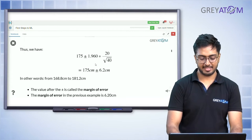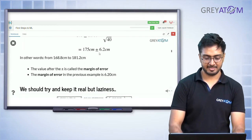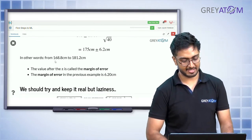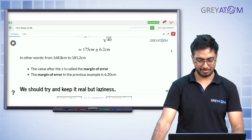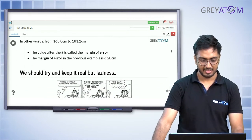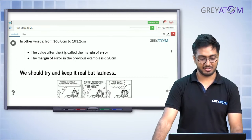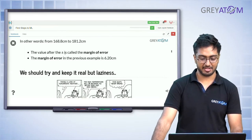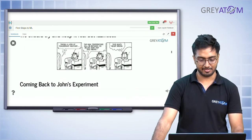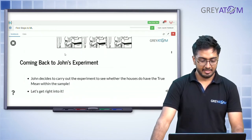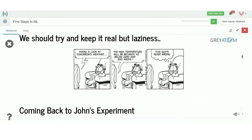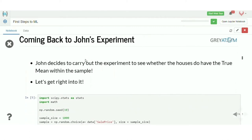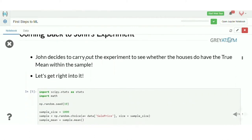The result is 175 plus minus 6.2 centimeters, which is from 168.8 centimeters to 181.2 centimeters. The plus minus value is called the margin of error — the margin of error in this example is 6.20.